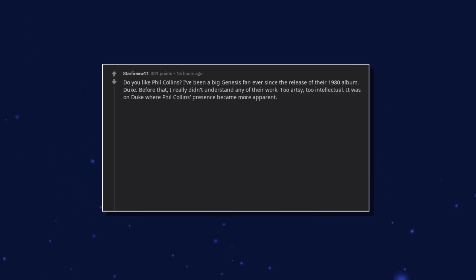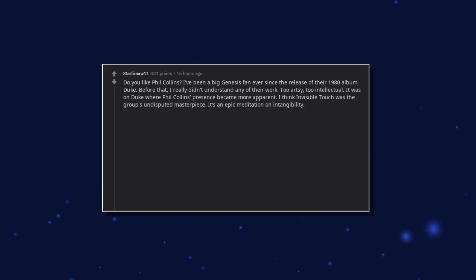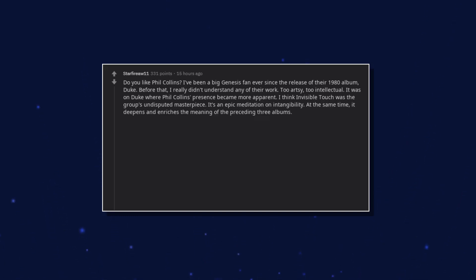It was on Duke where Phil Collins's presence became more apparent. I think Invisible Touch was the group's undisputed masterpiece. It's an epic meditation on intangibility. At the same time, it deepens and enriches the meaning of the preceding three albums.